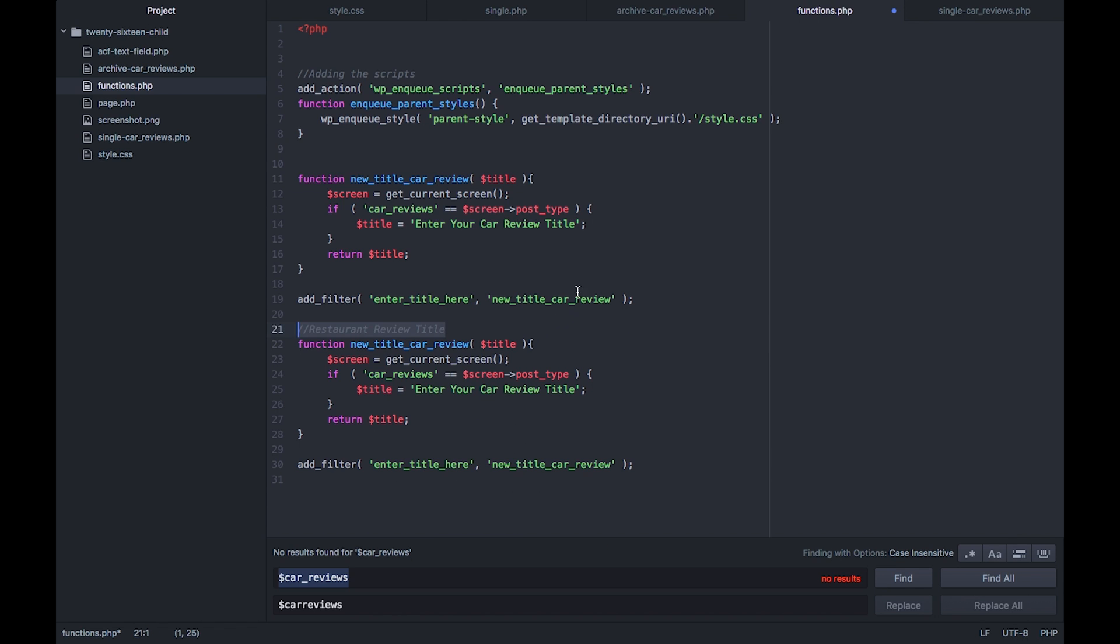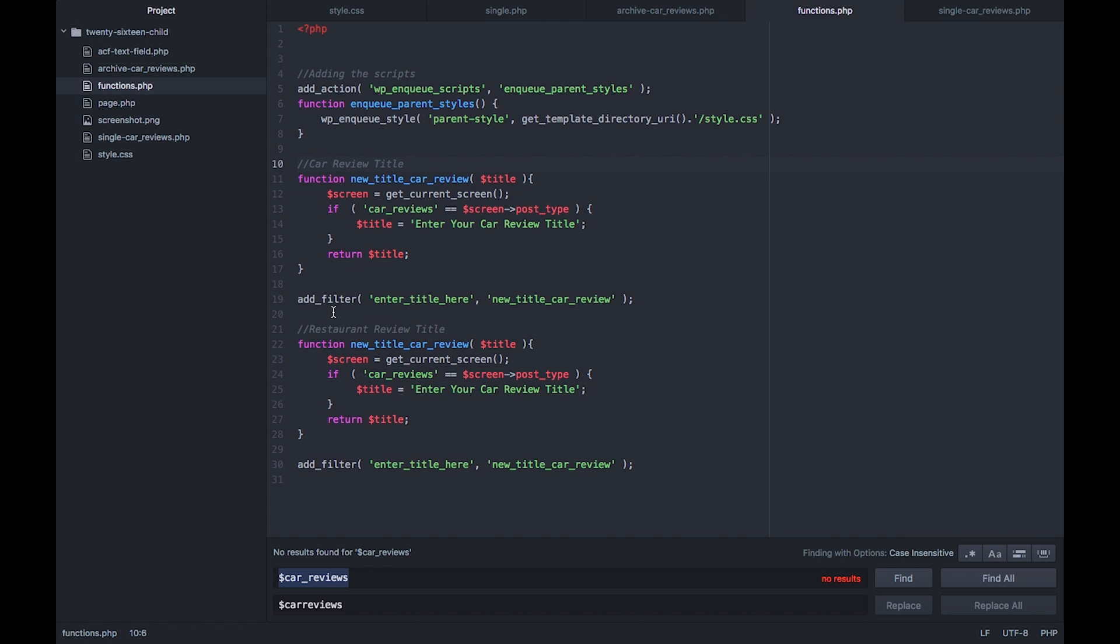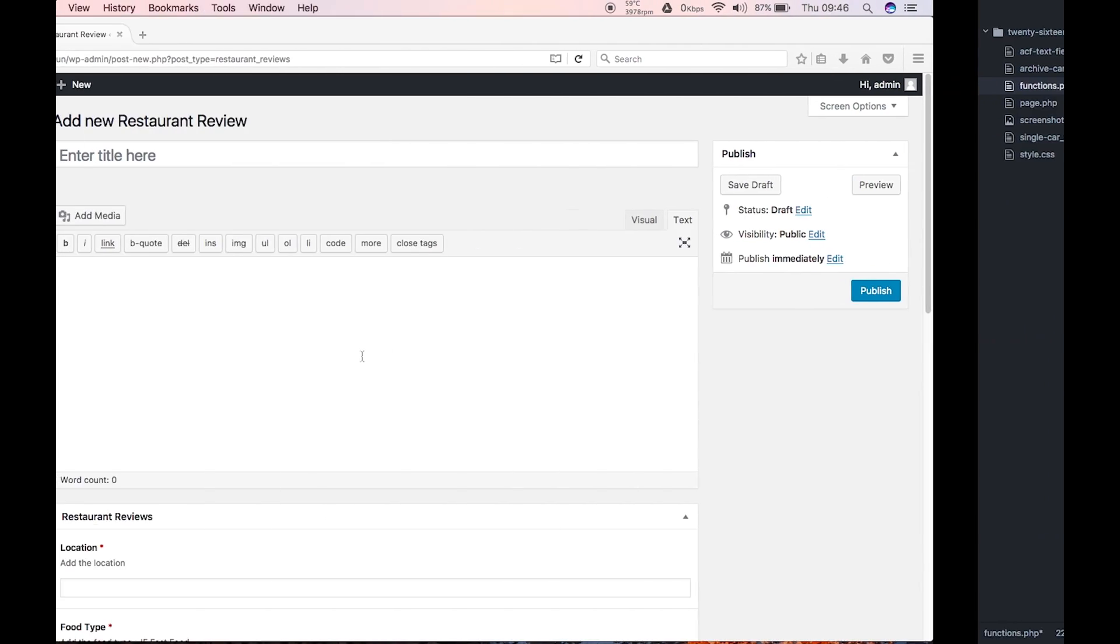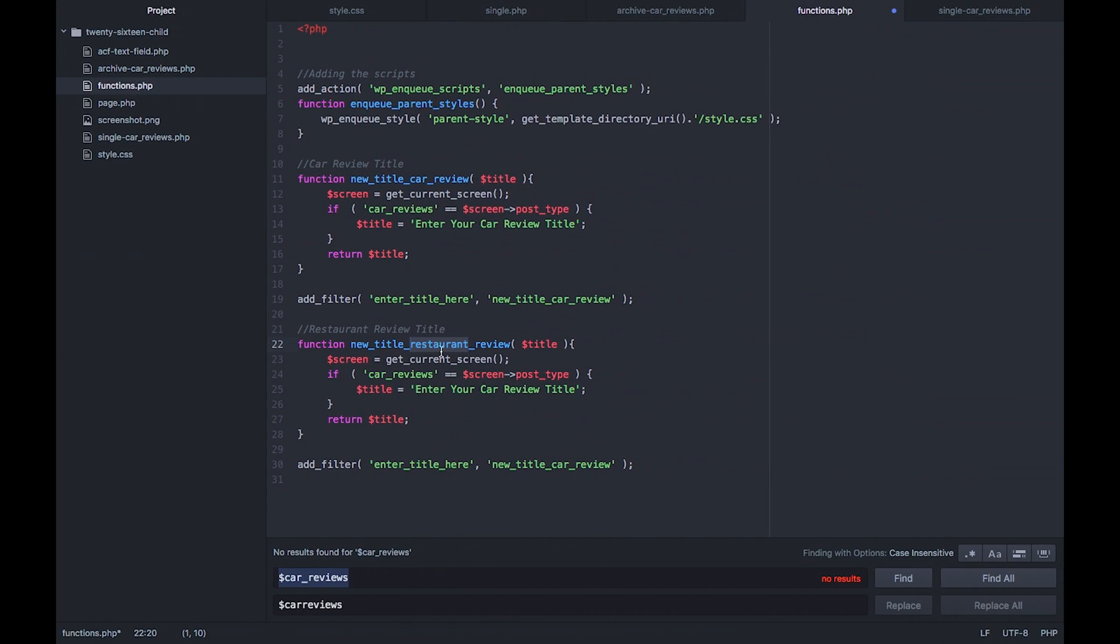What we'll do is we'll just make a comment here so we know what we're doing later on when we come back. Car review title. So where we've got a function new car title, we need to change that so it says restaurant, and we need to copy and paste that bit of code there. In our function we've got our title, we've got our screen. If we go back, it says here enter title here, so what we need to do is we need to do restaurant reviews here.